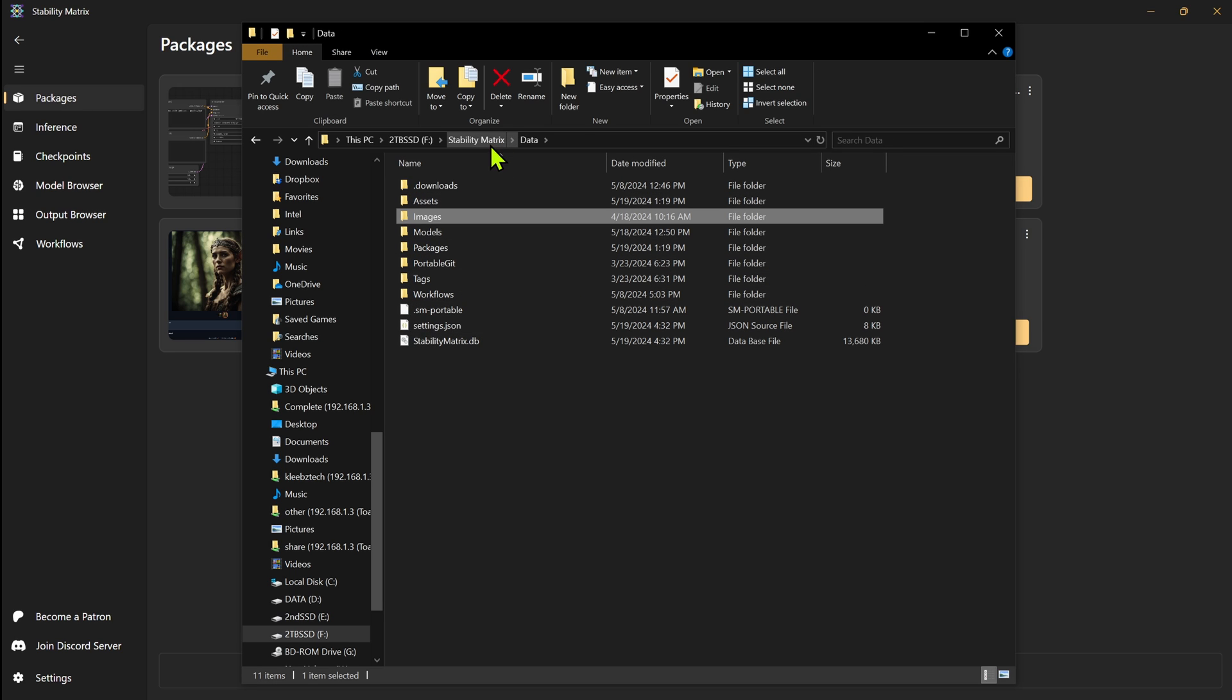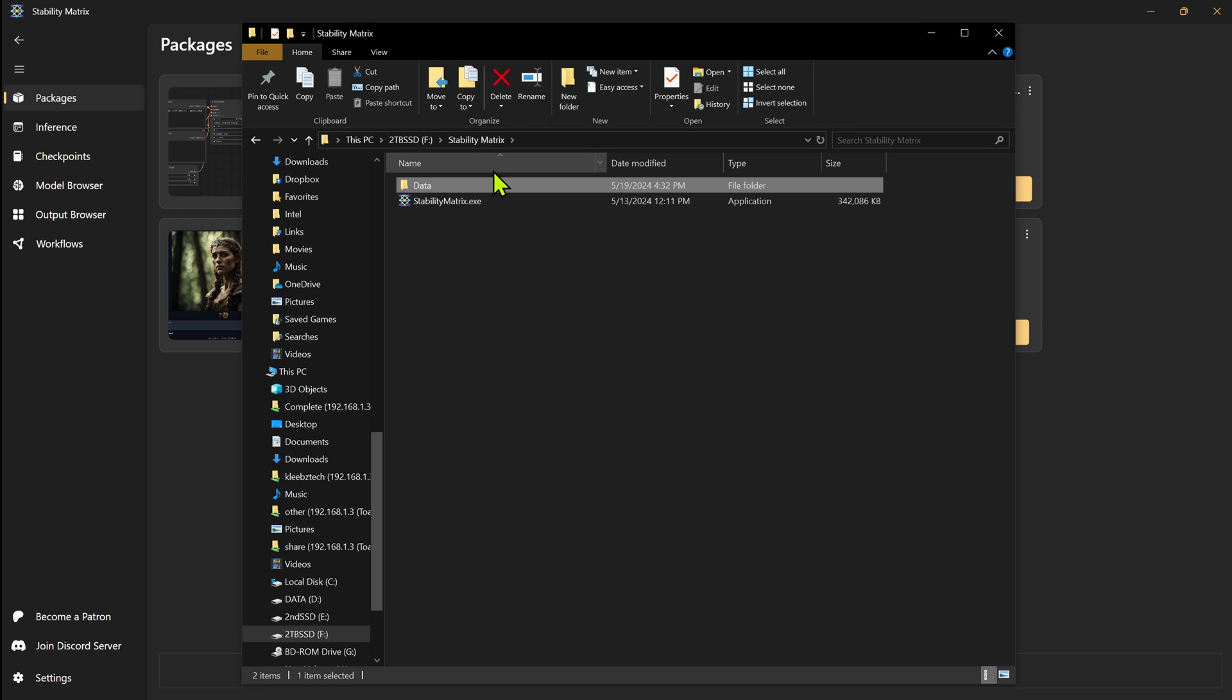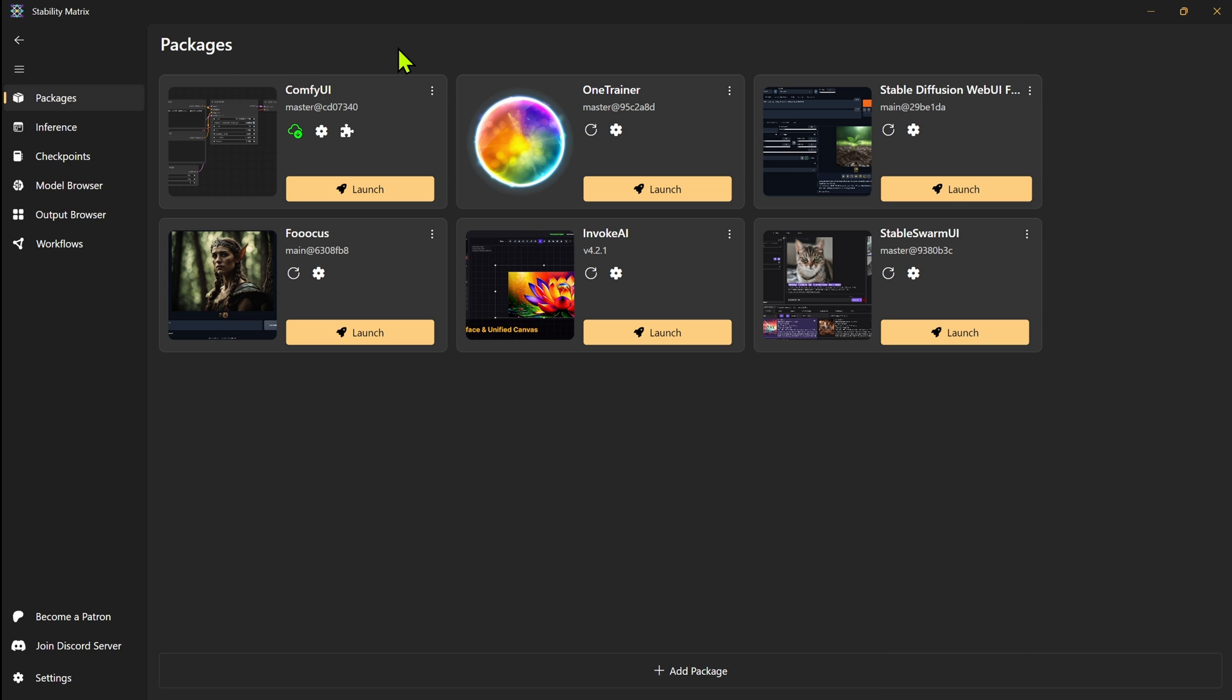And that's the nice thing because now if I want to move this to another computer, I can just zip up this one whole folder, move it to a different drive, different computer, whatever, and run it from there.